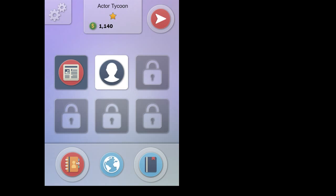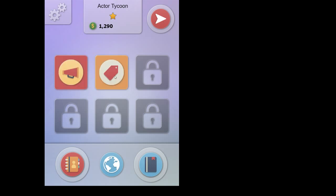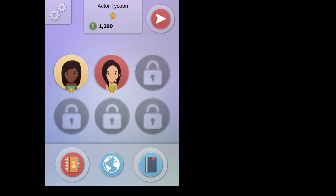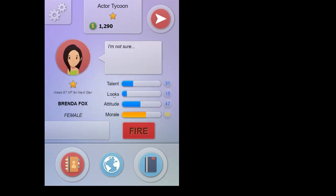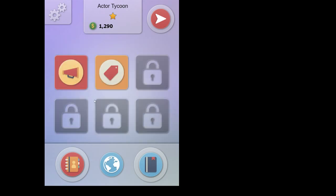I'm going to fast forward a little bit and we'll look at the final type of action, which is purchases. Okay. And we're back. This is a few turns later. I actually fired my other actress cause she sucked. So we got this new one who's got better attitude. Her name is Brenda Fox. But anyway, that's beside the point. So the last action I'm going to talk about is purchases, which is this.